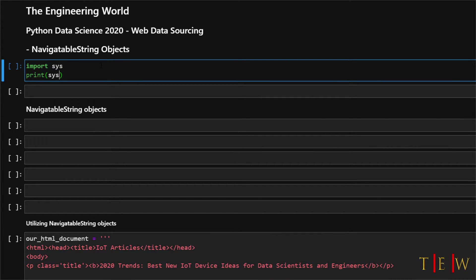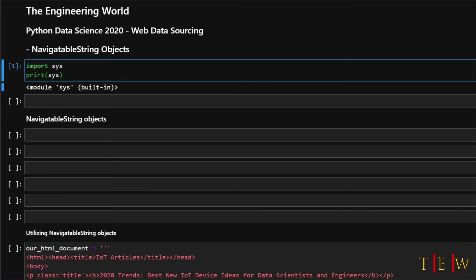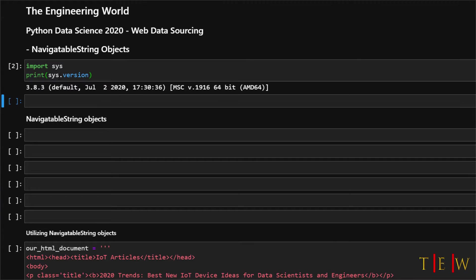So I will say import sys and then I will just print the sys version. Run that and okay. So we are at 3.8.